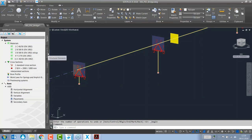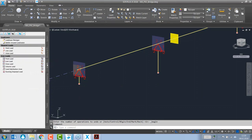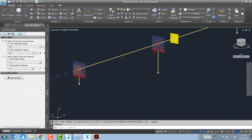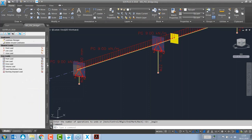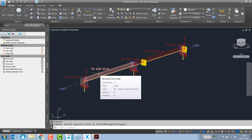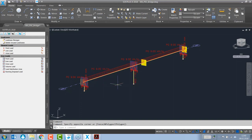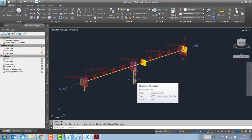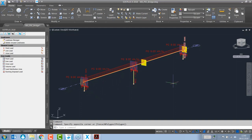Two loads are defined in this example: a structural line load of 9 kN/m to be activated in stage 40, and pier displacements of 10 mm for each pier, which will be considered in the final design stage.